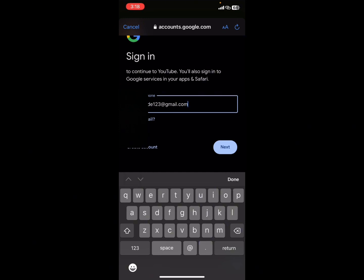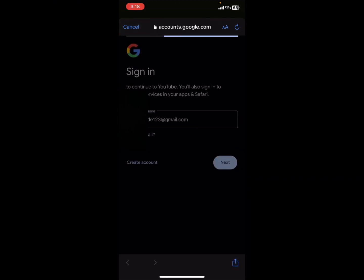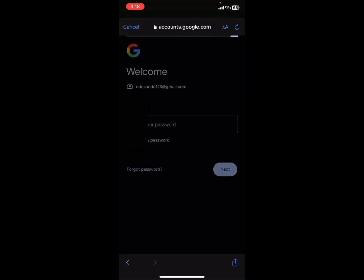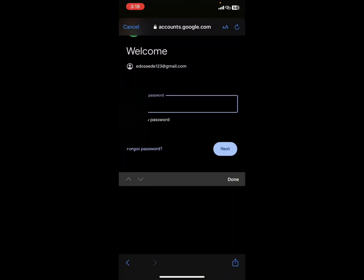Once you're done putting your email address, click Next. It will ask you for the password. Enter your password, and once you've entered it, click Next.